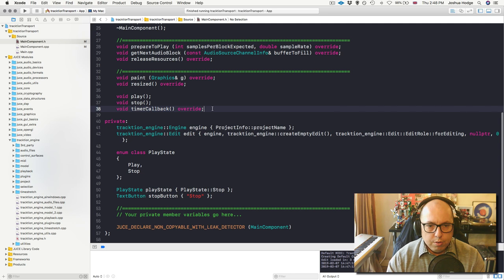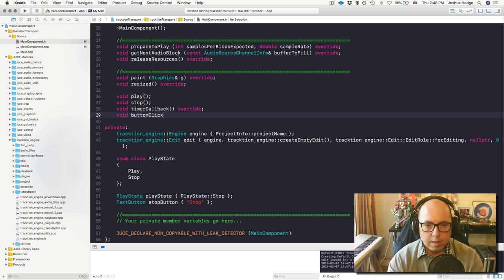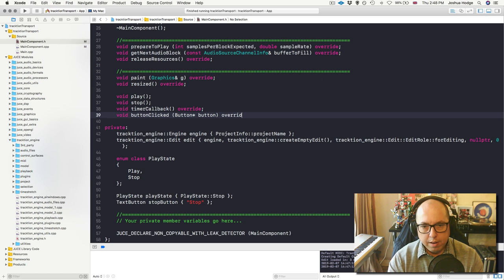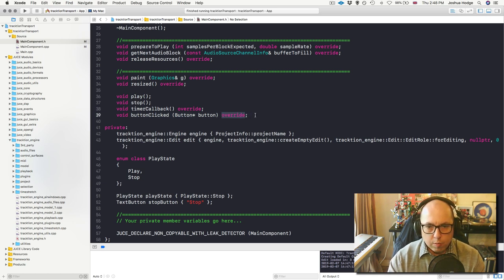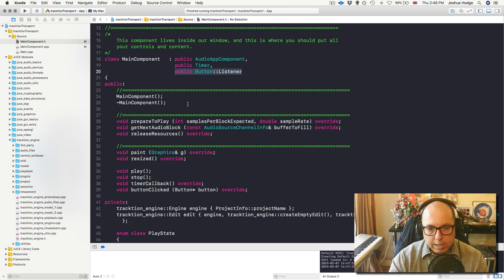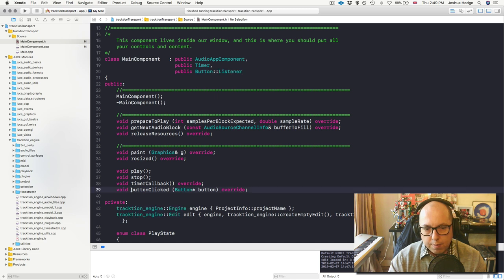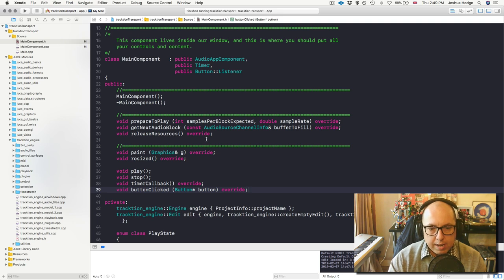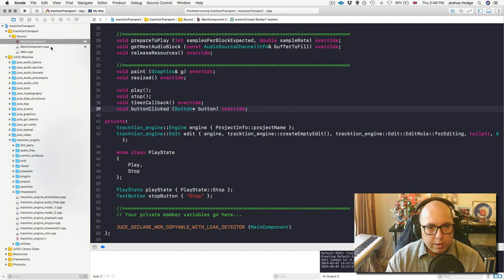Down here I'll declare void buttonClicked with a pointer to a button, and I'm going to mark it override. The reason I'm marking it override is because it's a pure virtual function I need to implement when inheriting ButtonListener. If someone else were reading this code without the override keyword, they might misread buttonClicked as a function I just made up myself rather than a pure virtual function - so override lets the reader know I'm implementing a pure virtual function from an inherited class.